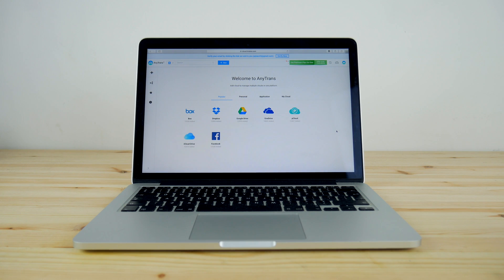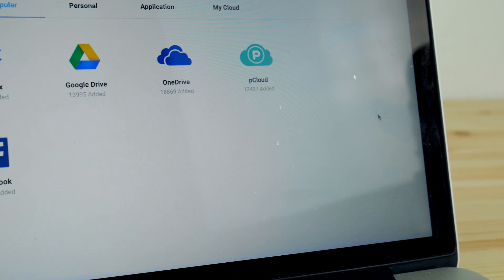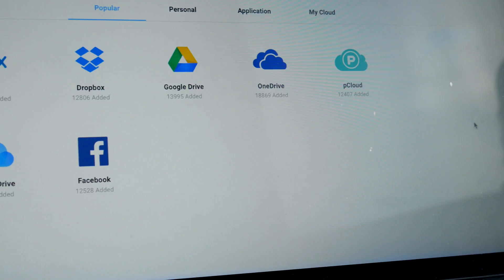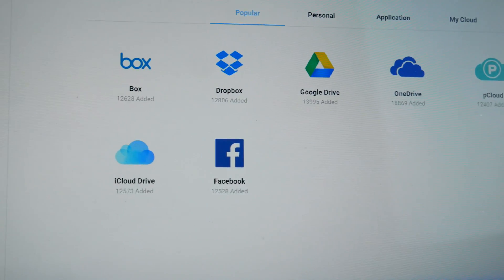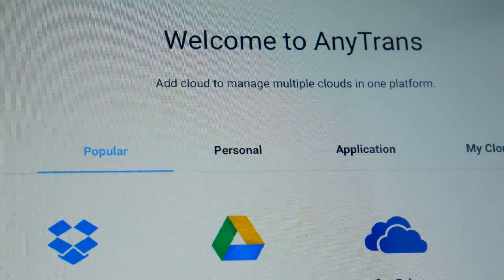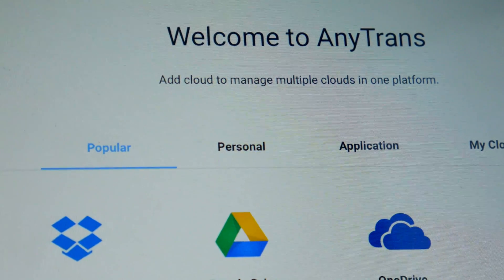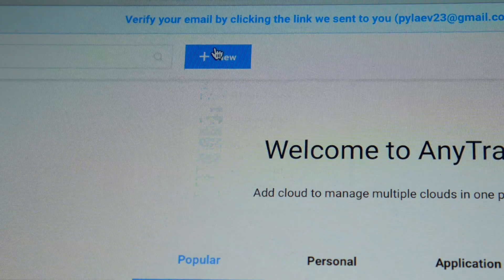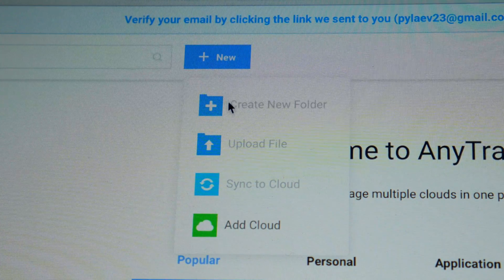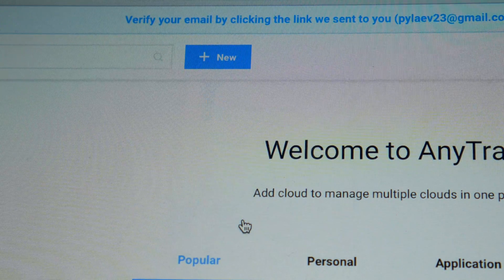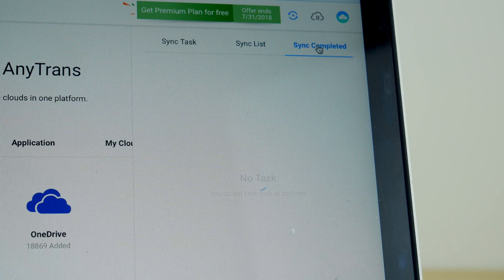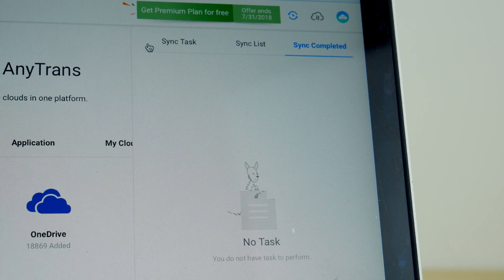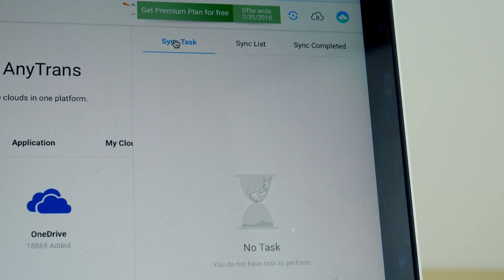Today's sponsor is AnyTransfer Cloud — a free, secure, and lightning-fast cloud manager that lets you manage, transfer, sync, and share files across multiple cloud drives like Dropbox, Google Drive, and iCloud. You can upload, download photos and videos, and sync files between all your cloud storages. Register today to get priority access, a free premium plan, and an exclusive gift. Links are down below in the description.